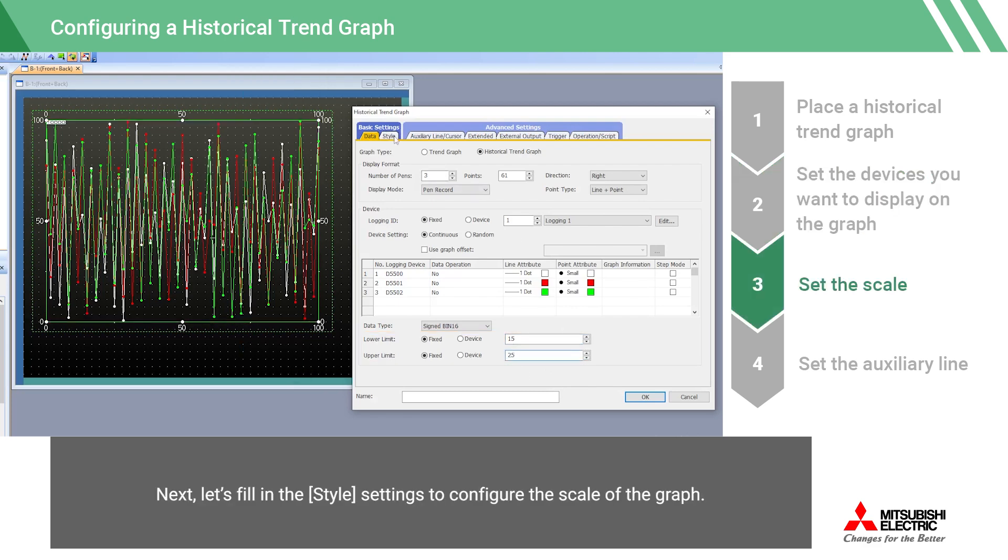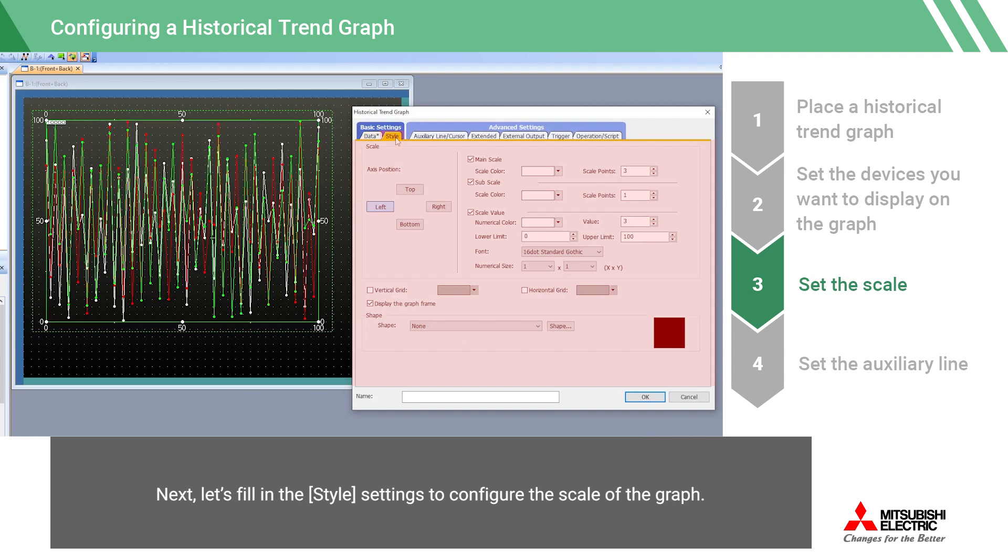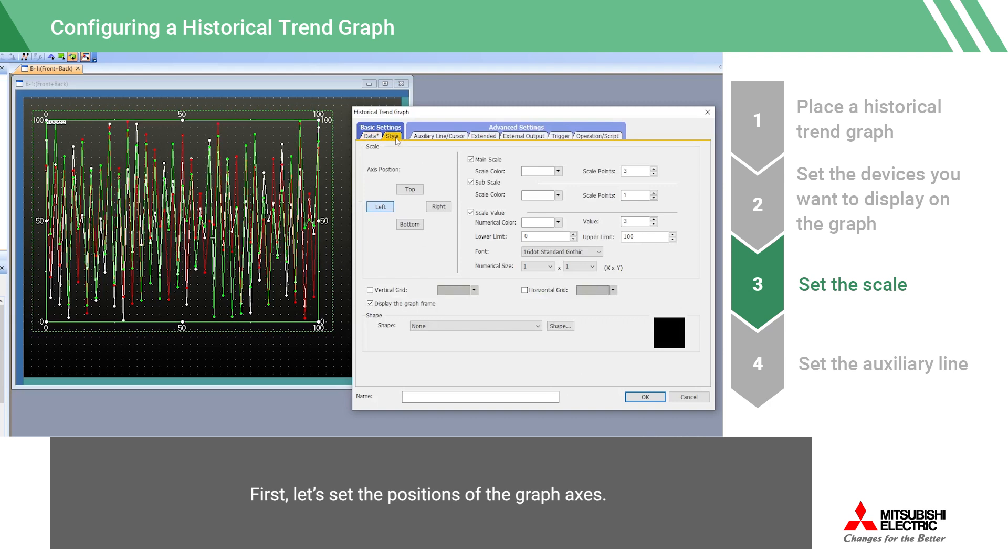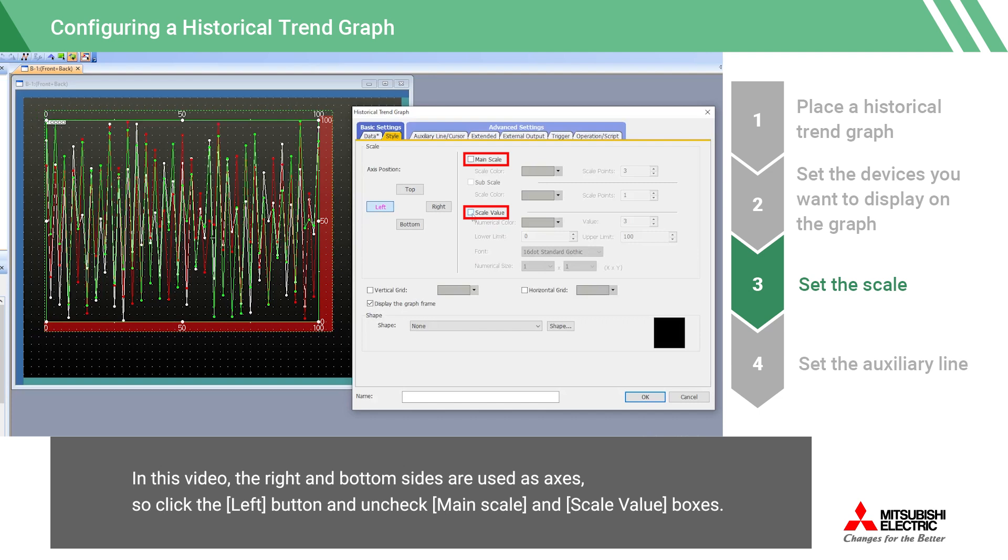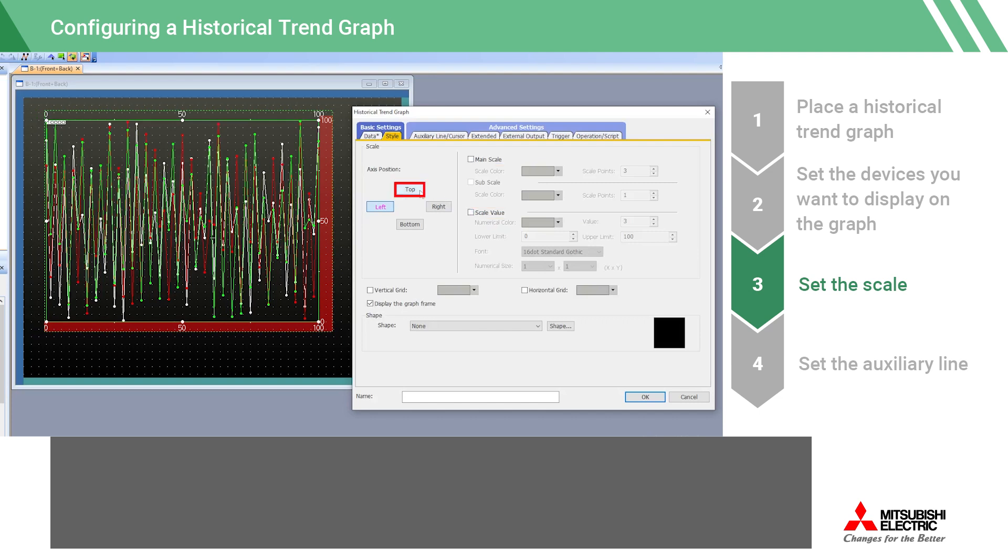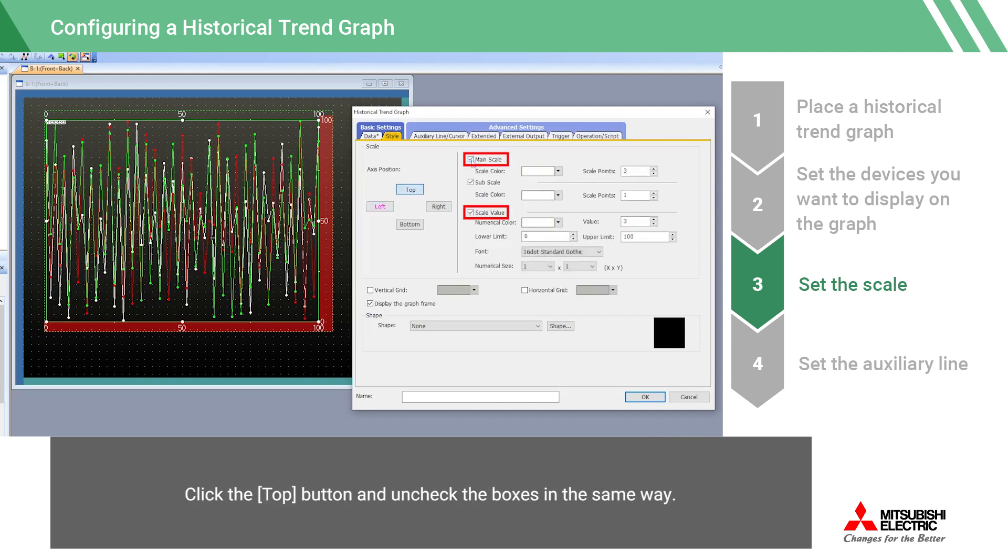Next, let's fill in the style settings to configure the scale of the graph. First, let's set the positions of the graph axes. In this video, the right and bottom sides are used as axes. So click the left button and uncheck Main Scale and Scale Value Boxes. Click the top button and uncheck the boxes in the same way.